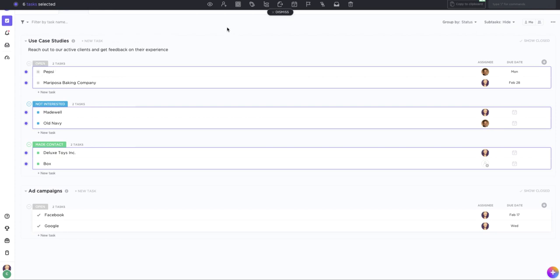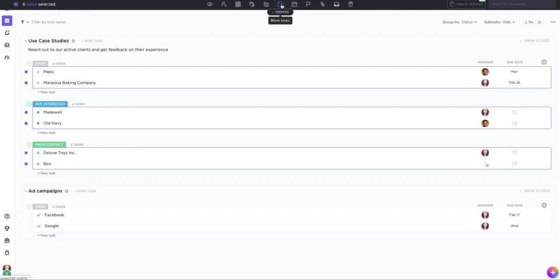At the top you'll be able to do things like set assignees, change statuses in bulk, move tasks to new locations, or even archive or delete them altogether.